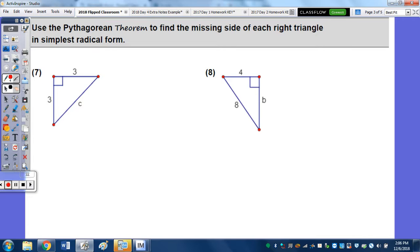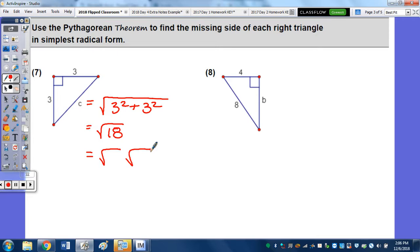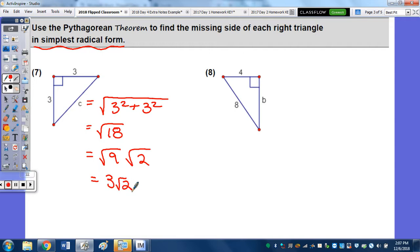If you can memorize the triples you won't have to do the Pythagorean theorem each time, but it's not required. Using the Pythagorean theorem, instead of setting up a squared plus b squared equals c squared, you can find c by taking the square root of 3 squared plus 3 squared, which is the square root of 18. Reducing, the largest perfect square factor of 18 is 9, so we get 3 radical 2.